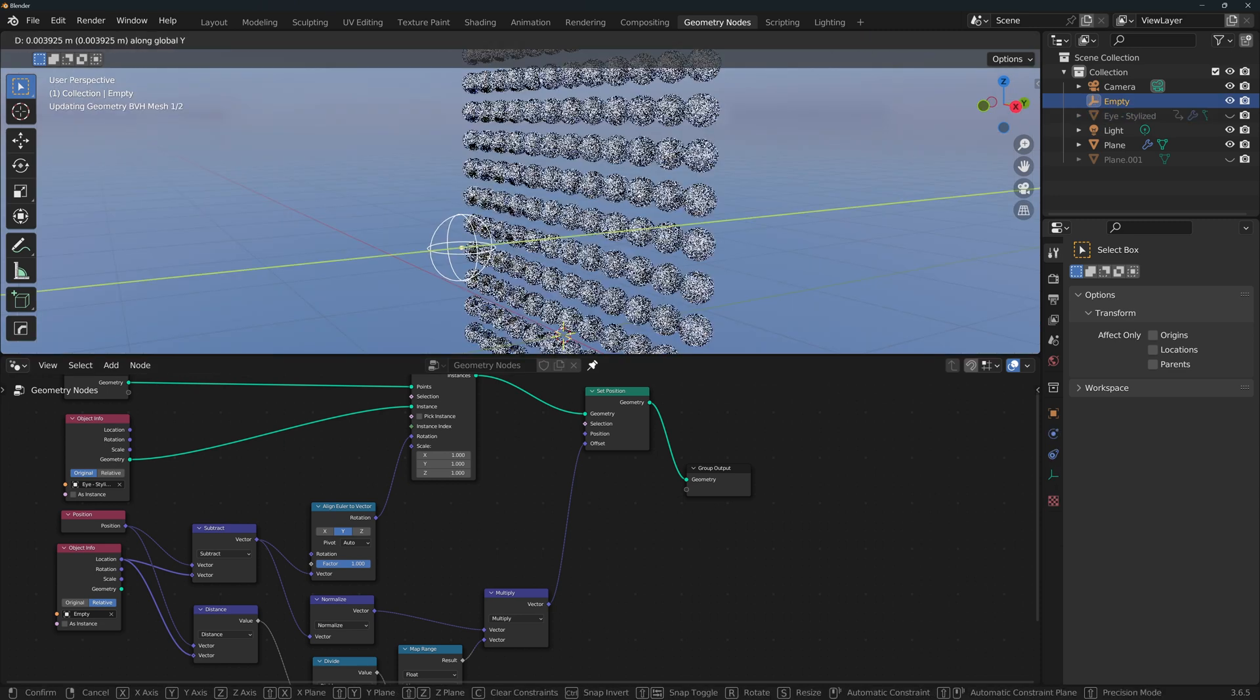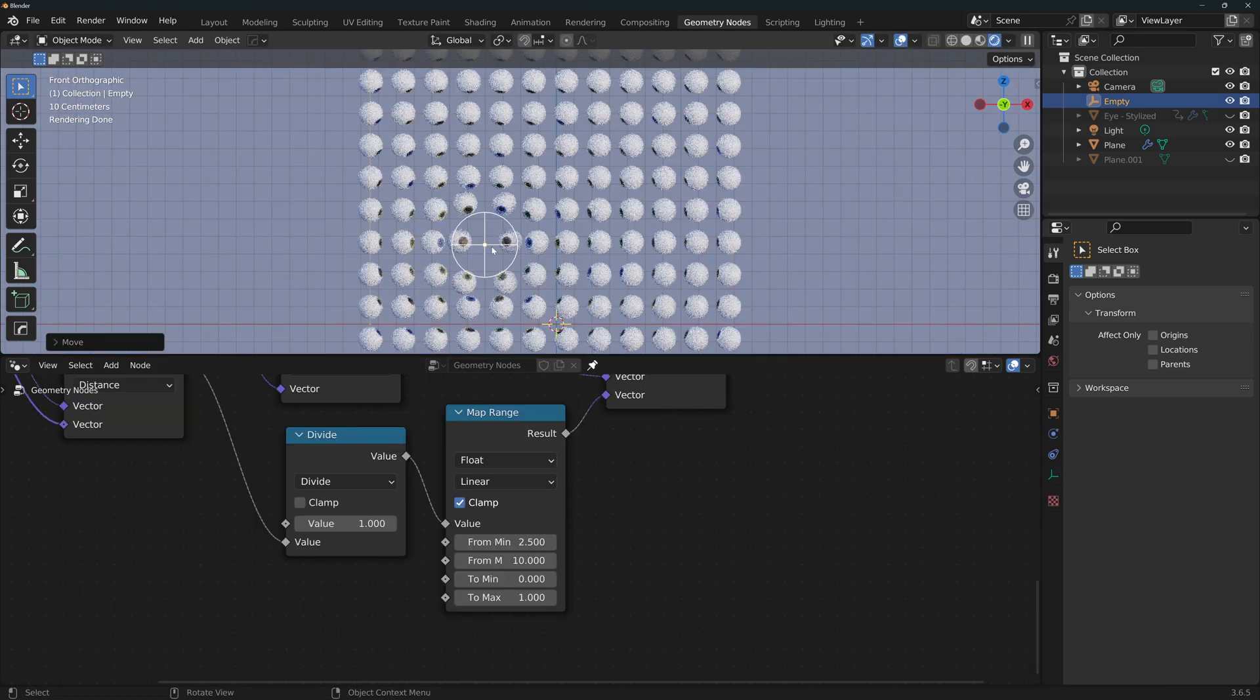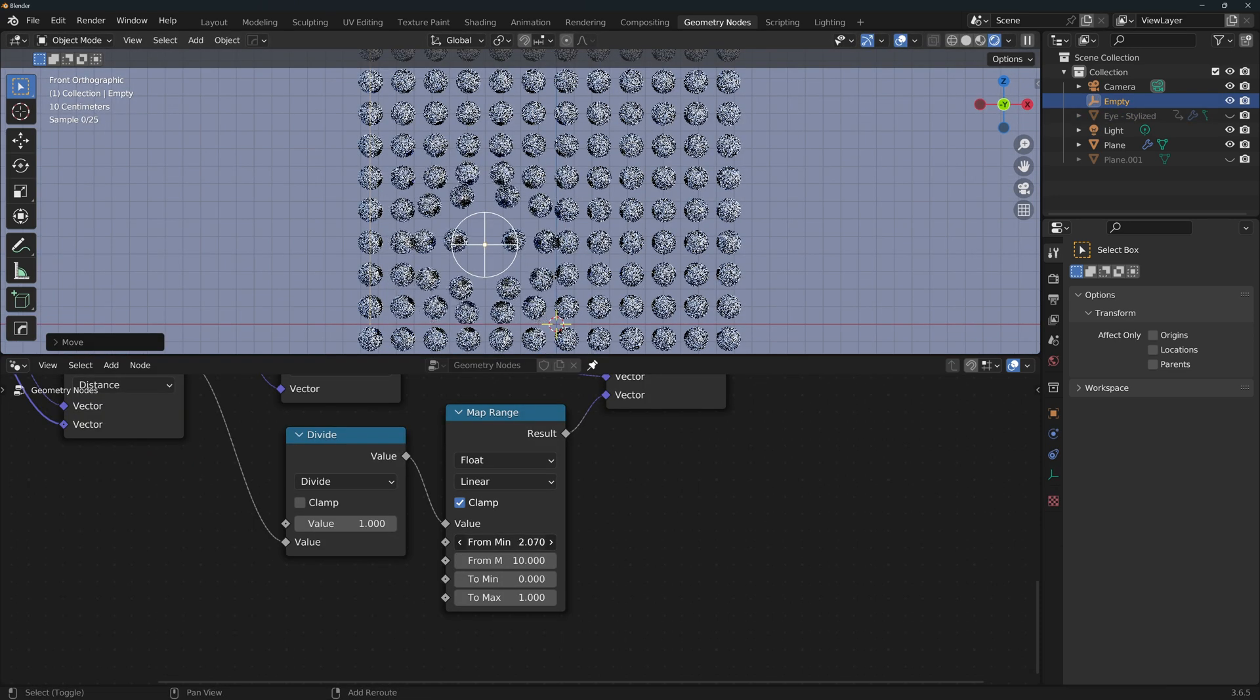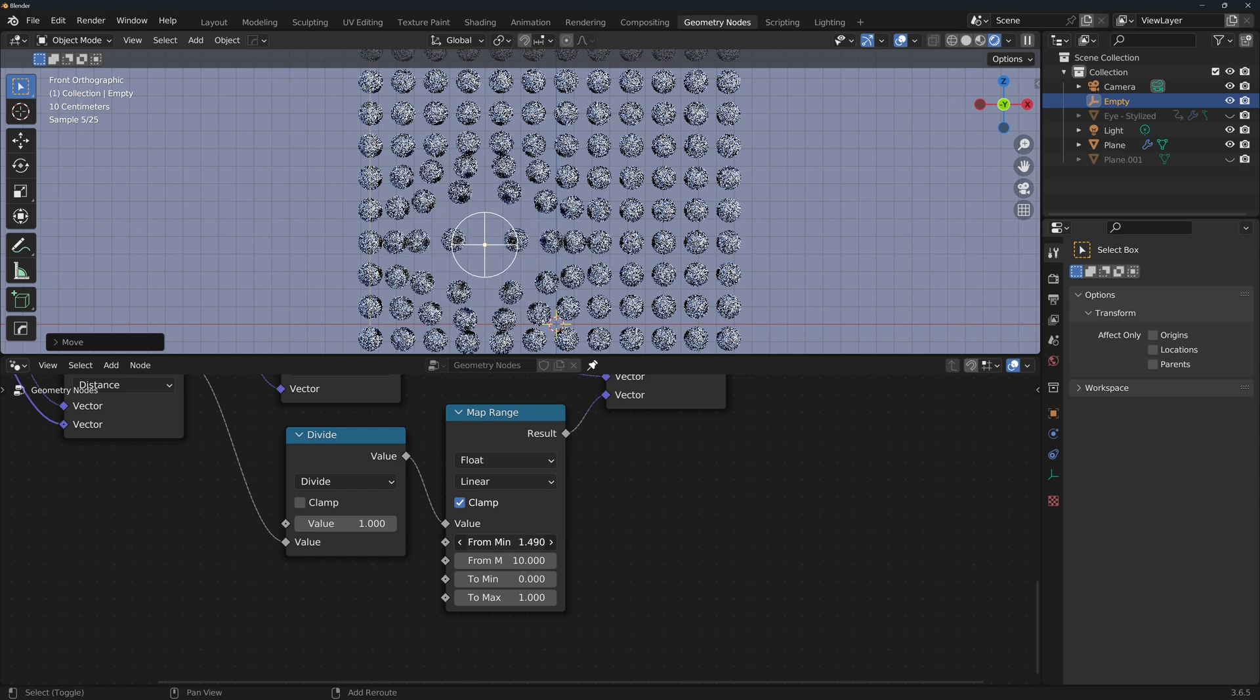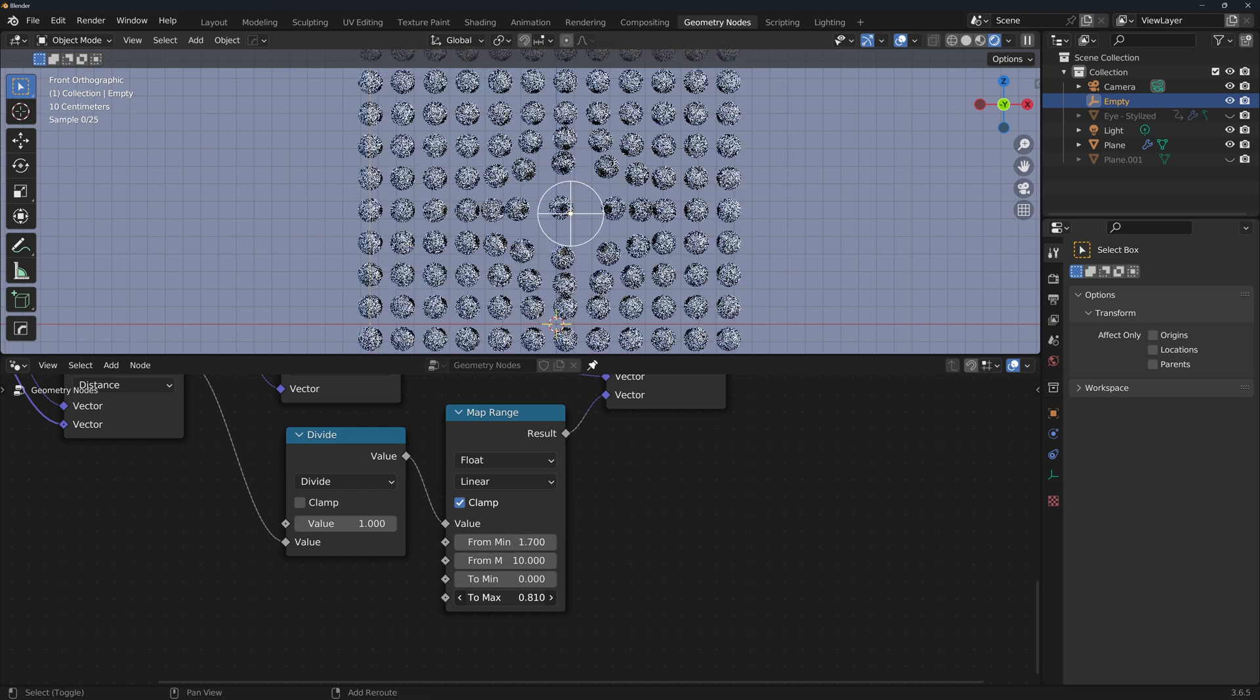Now if we move the empty closer to the eyes, you'll see that it moves them away. We can define the radius of influence with the from min, and then we change the to max to define how strong that influence will be.